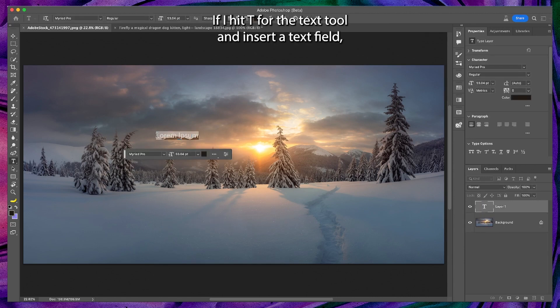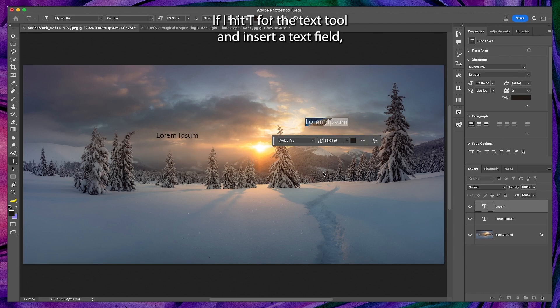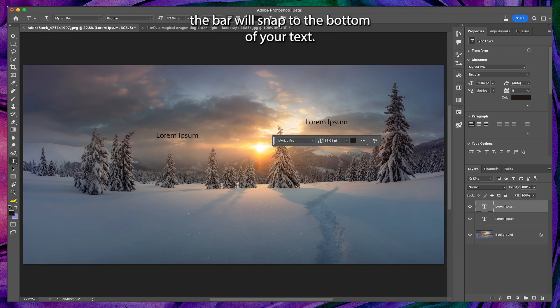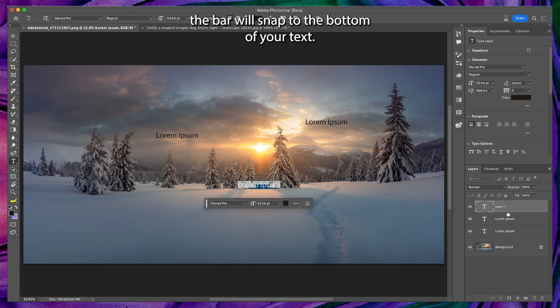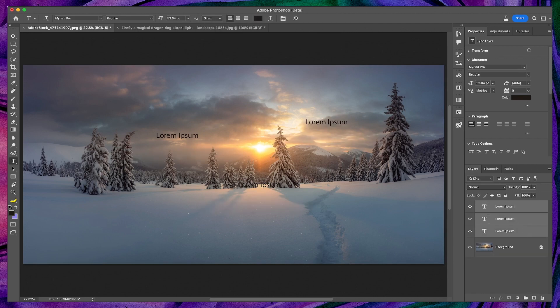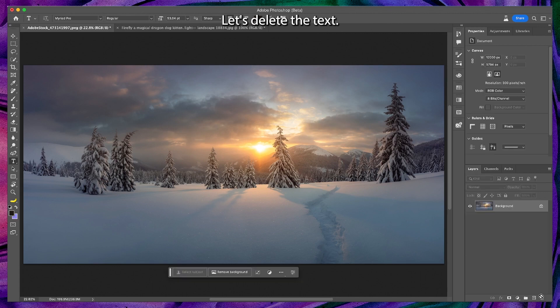If I hit T for the text tool and insert a text field, the bar will snap to the bottom of your text. Let's delete the text.